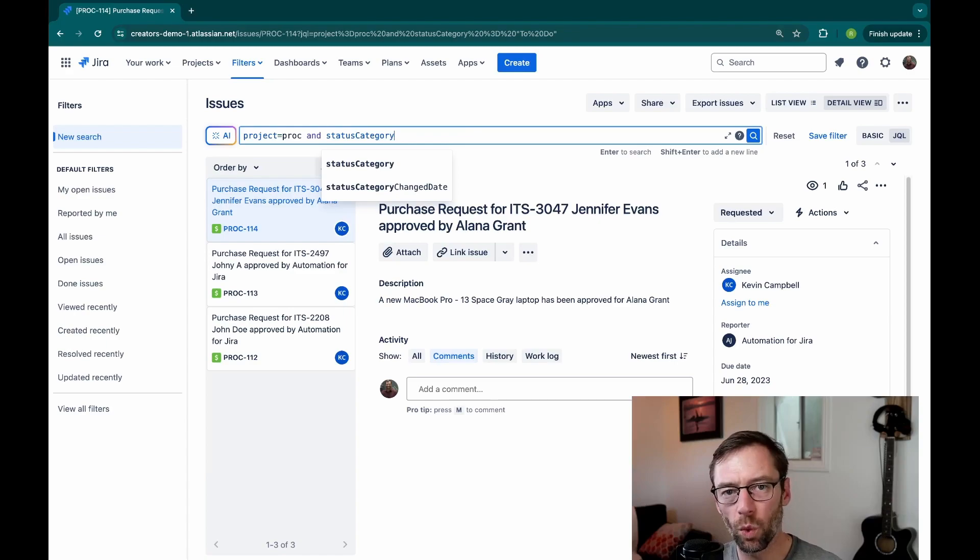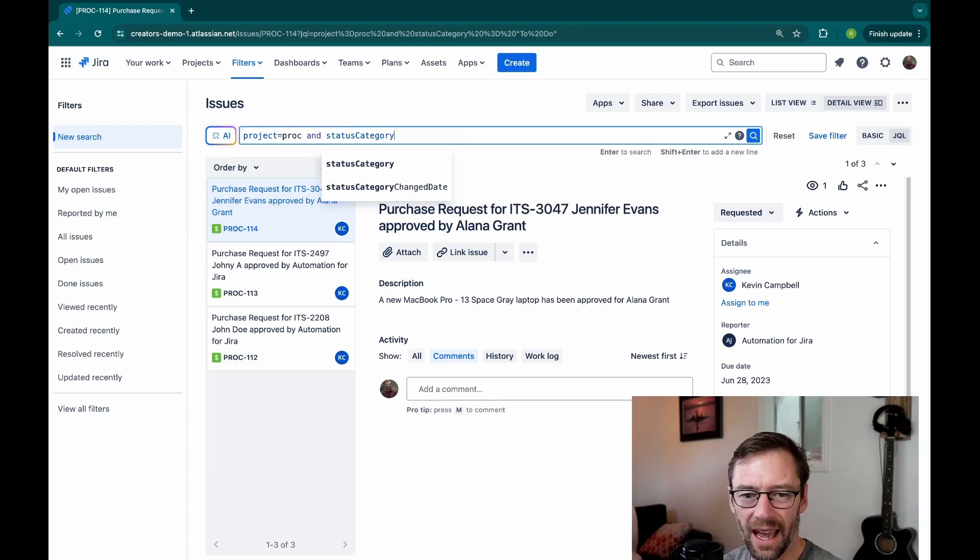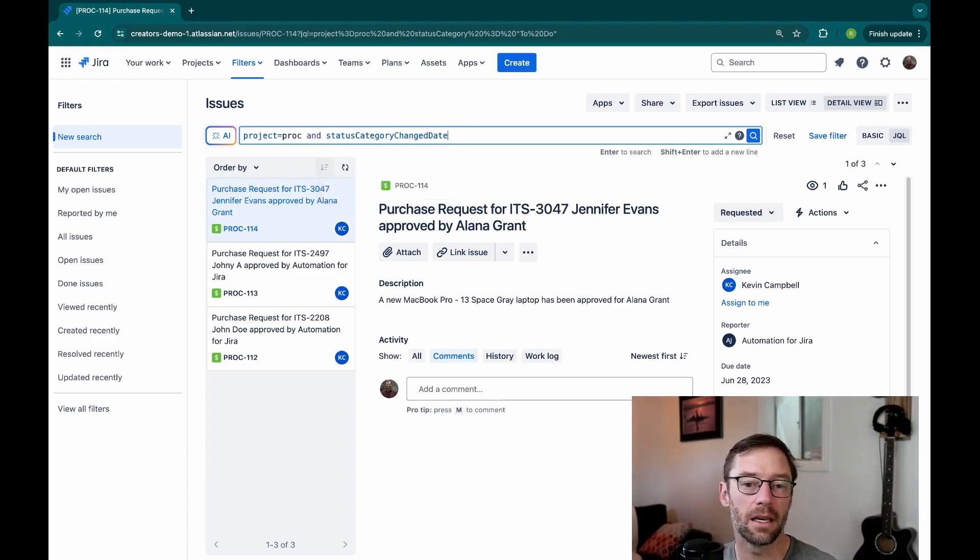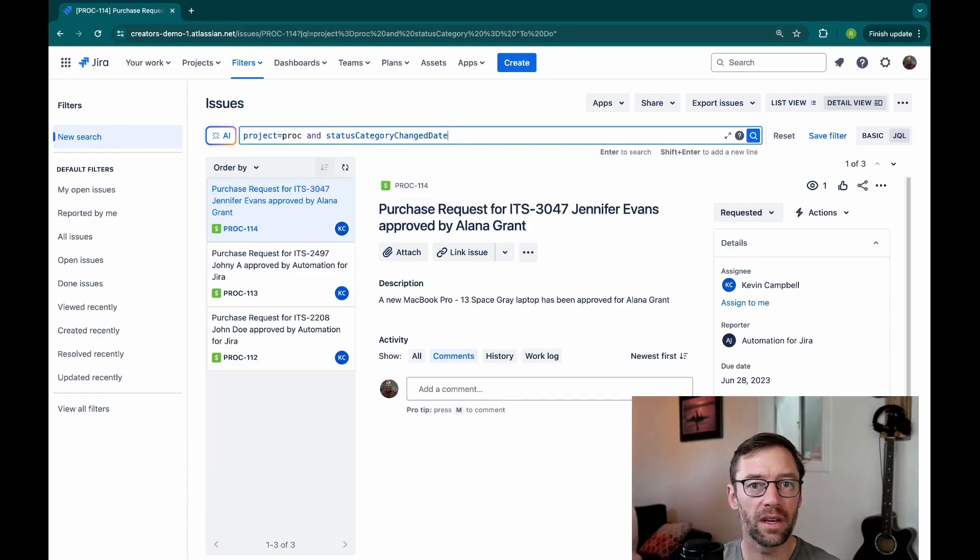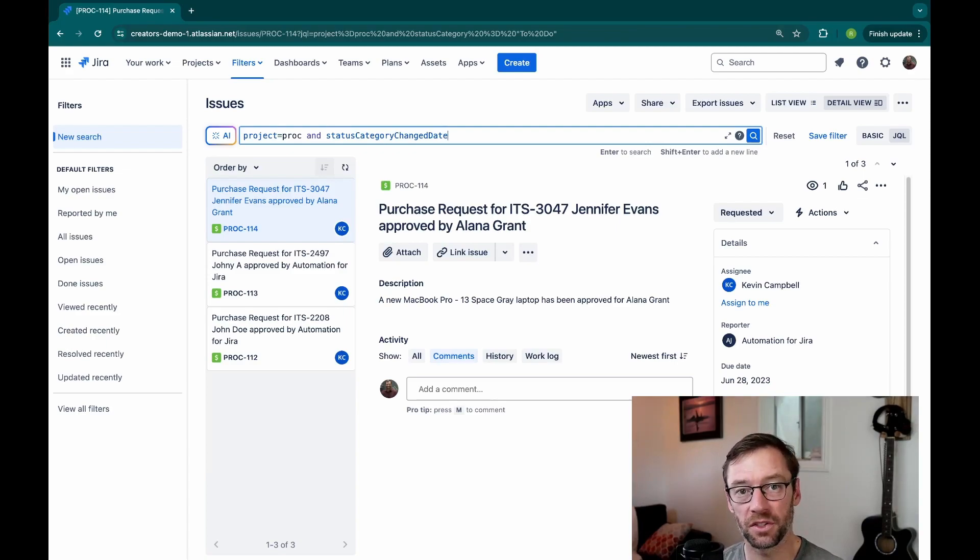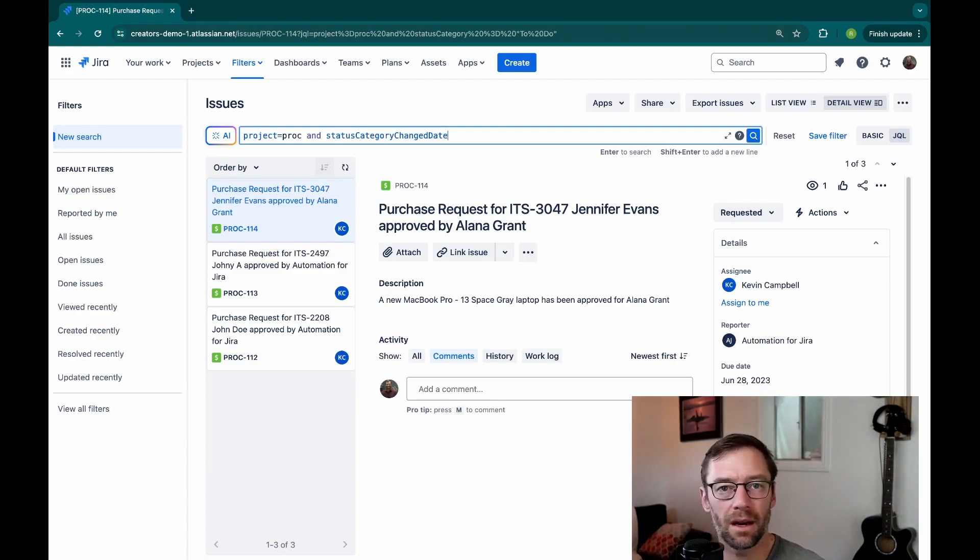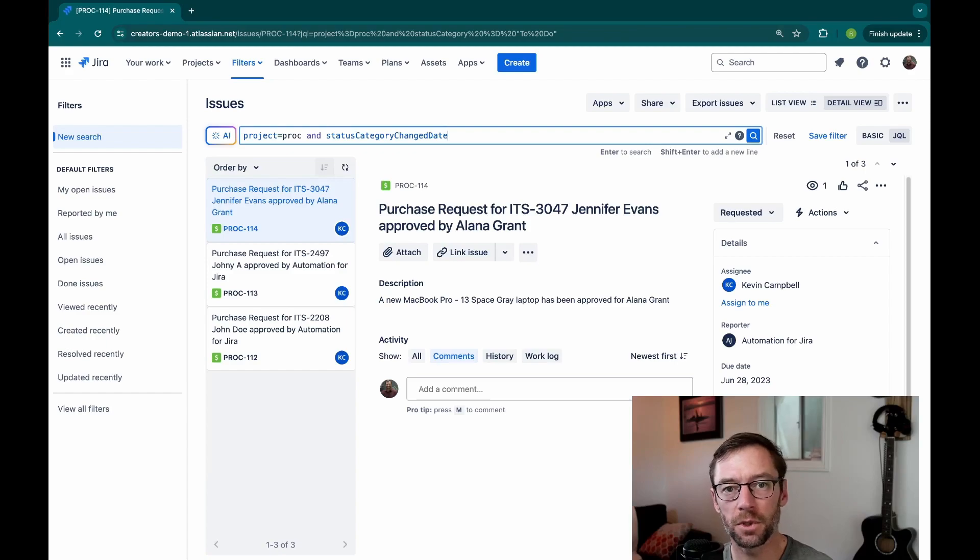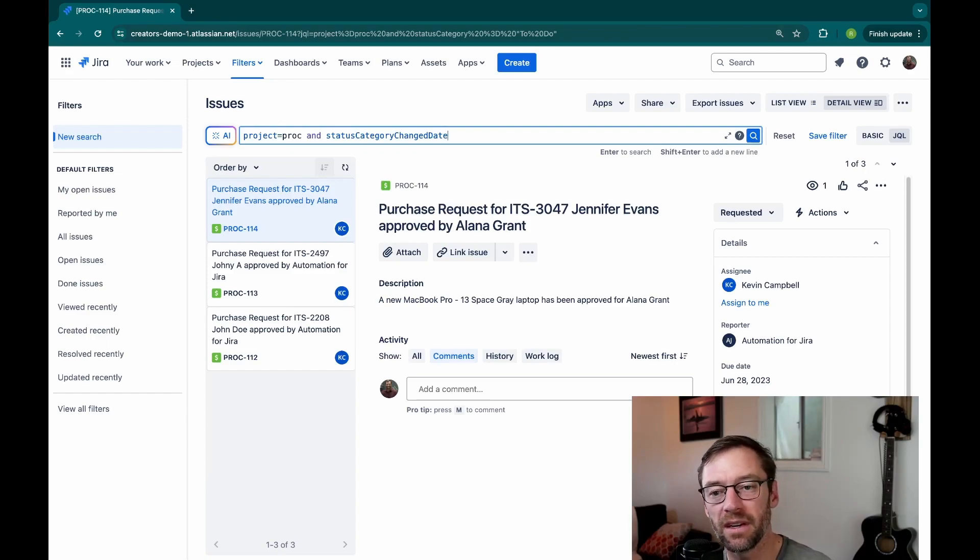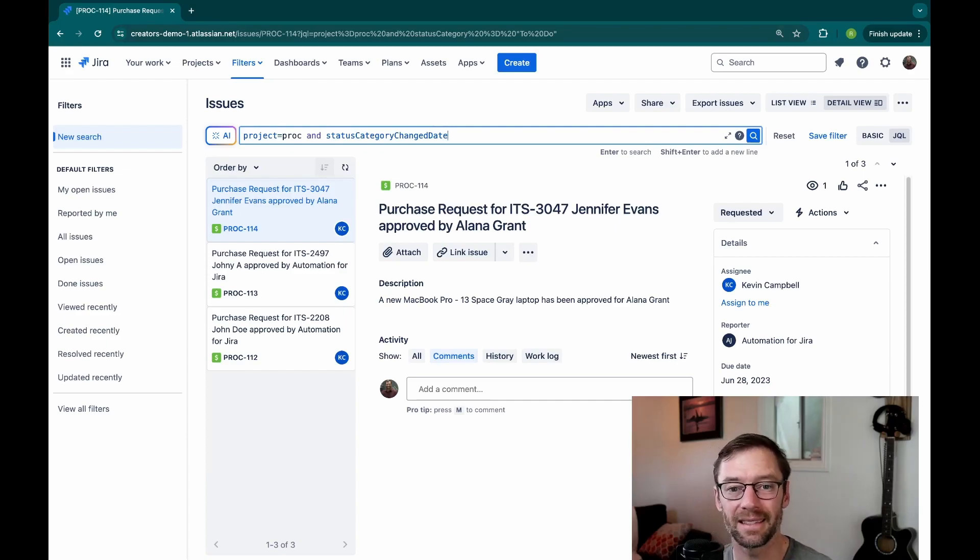Now there is one more field similar to status category, and that's status category change date. This will let me query for any ticket or its category shifted, maybe from in-progress to done, or from done to to-do, or any combination thereof. This helps me track how tickets move through the workflow without having to know the name of every single possible status.